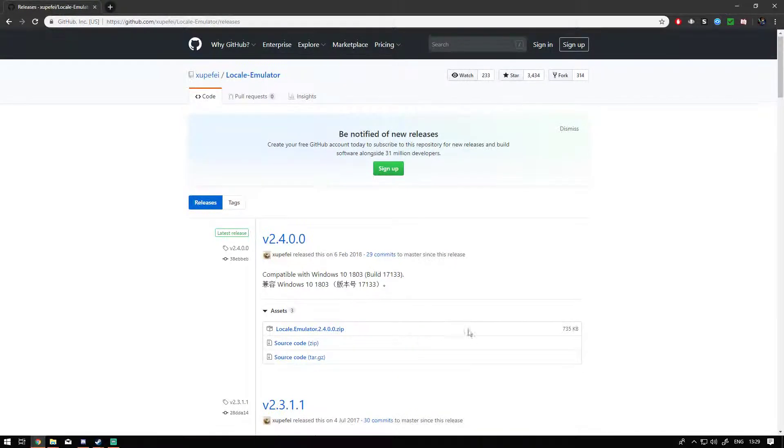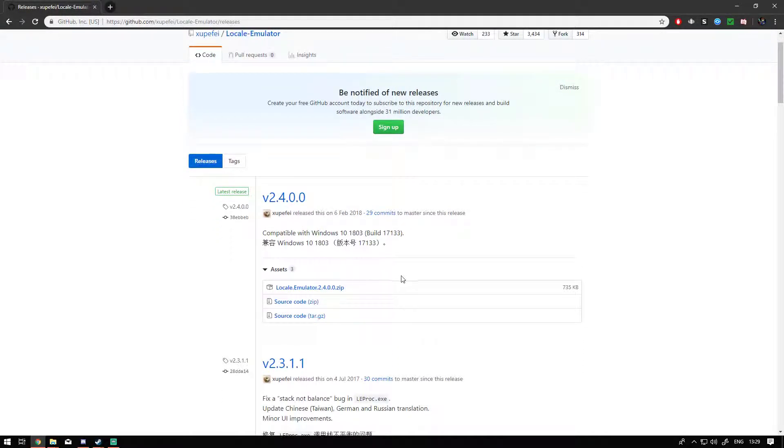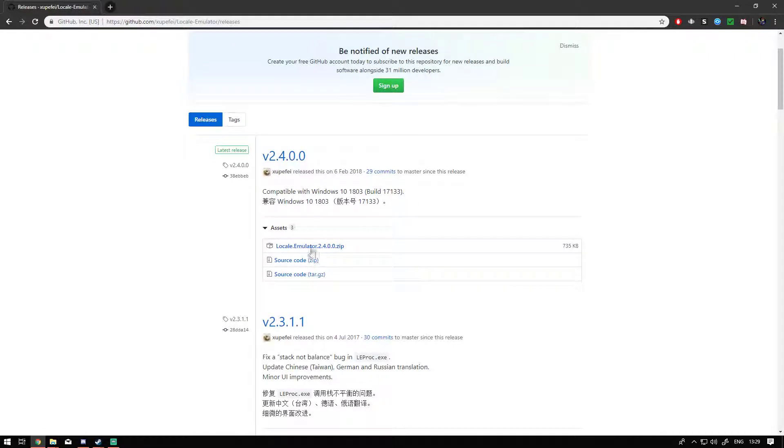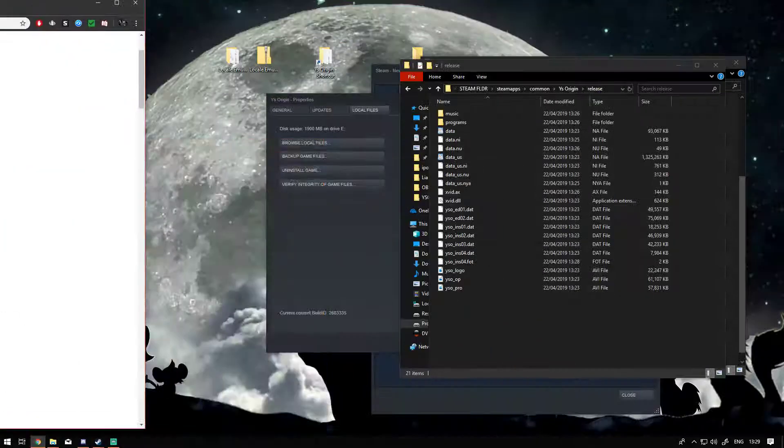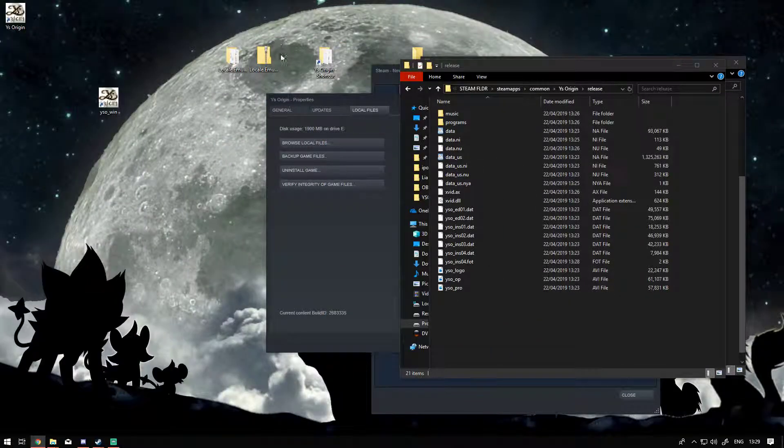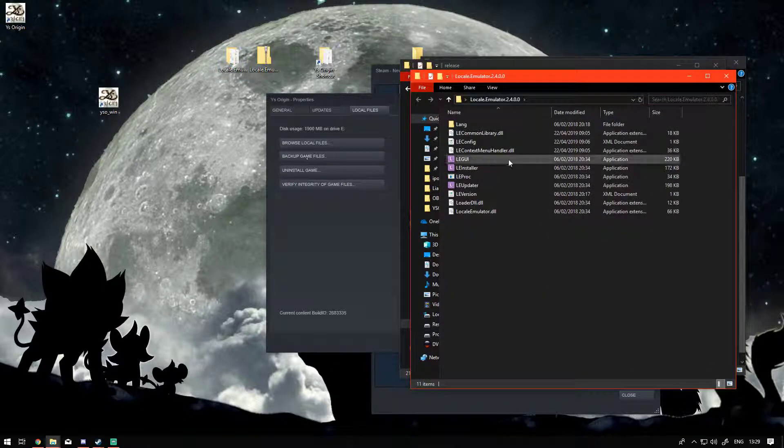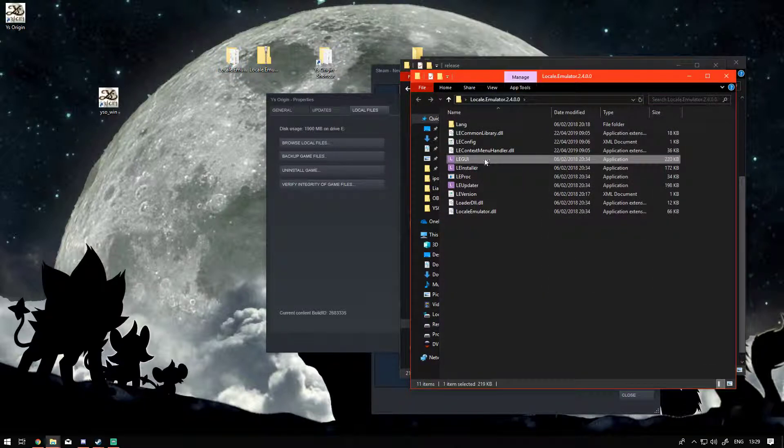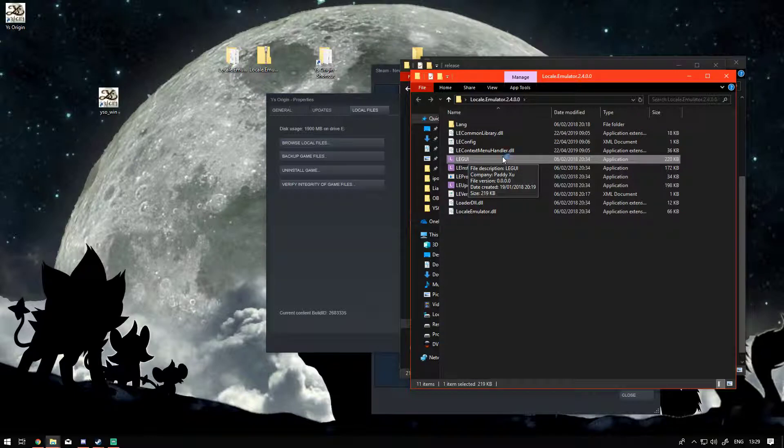You just want to go to GitHub, get the locale emulator zip. That will give you this file. Just unzip that, go into there, and then you want to run the LEGUI. That will install it.